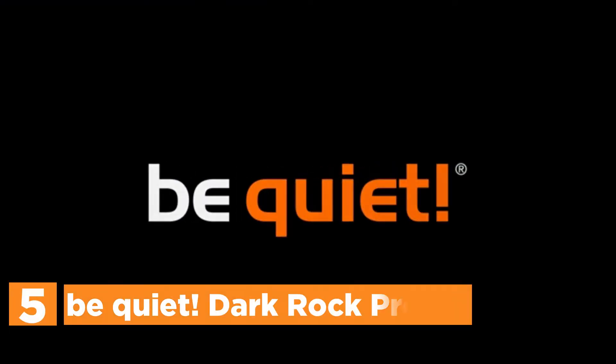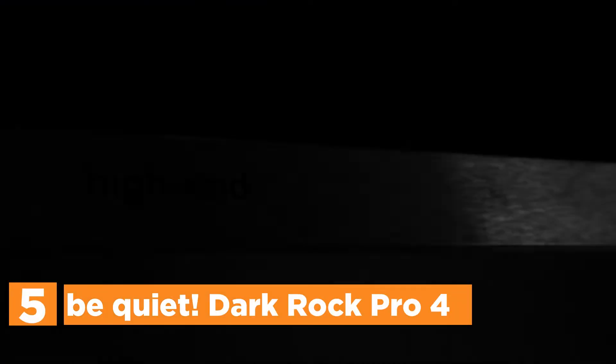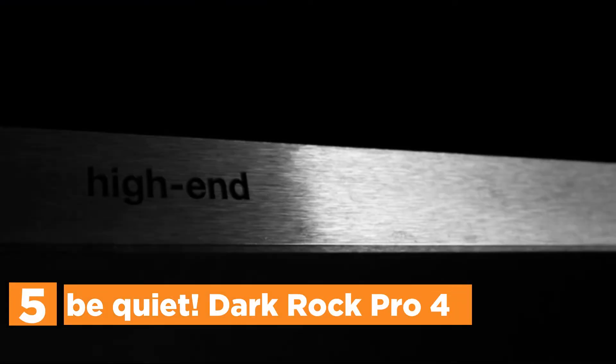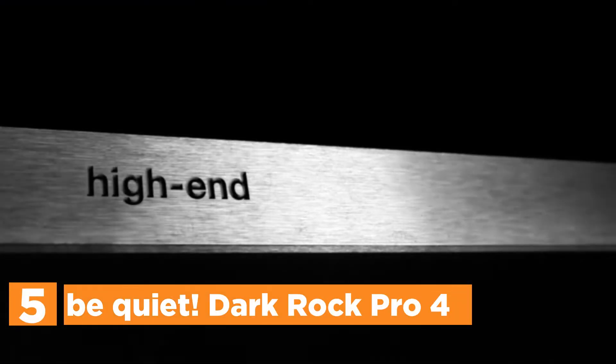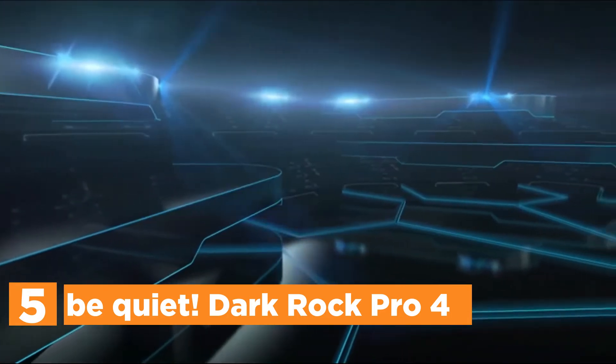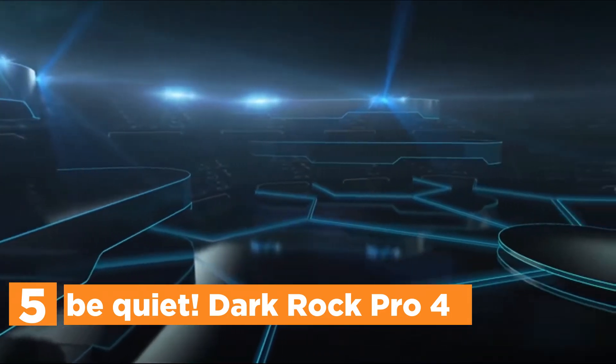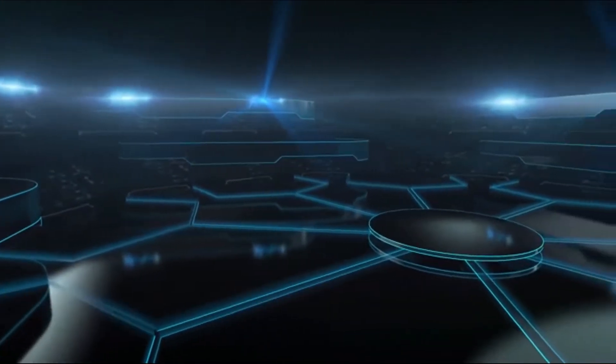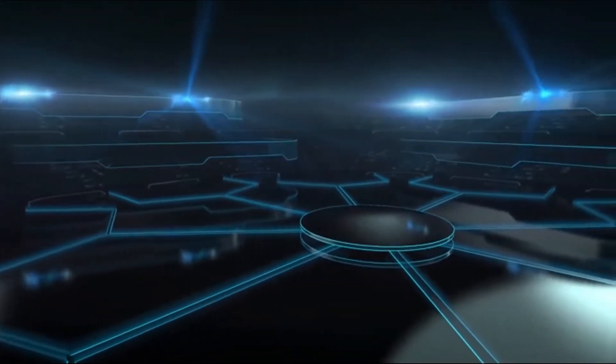Starting off our list at number 5, be quiet! Dark Rock Pro 4. It features advanced fluid dynamic bearings, smooth 6-pole motors, as well as airflow-optimized fan blades.